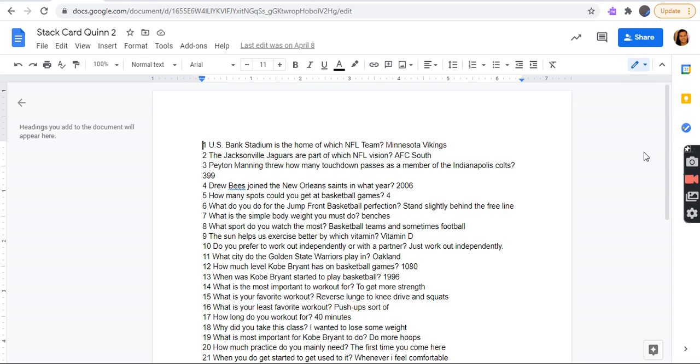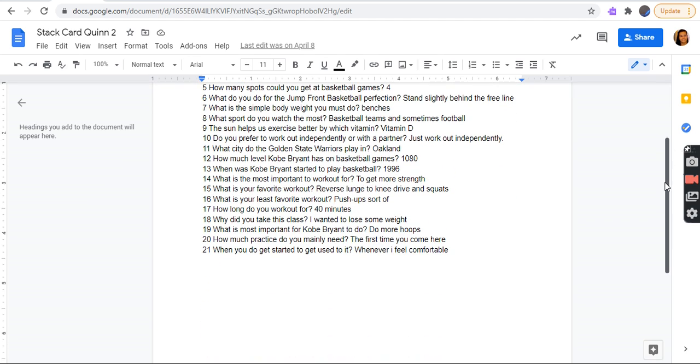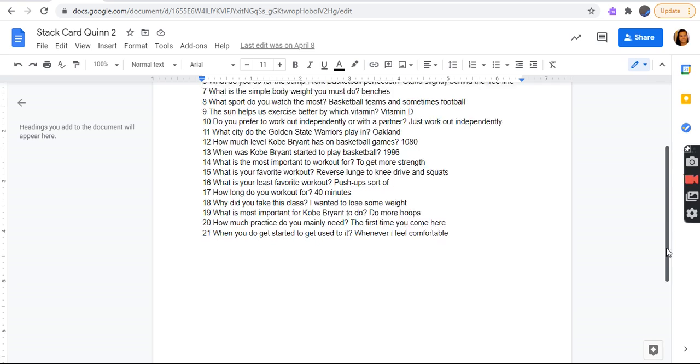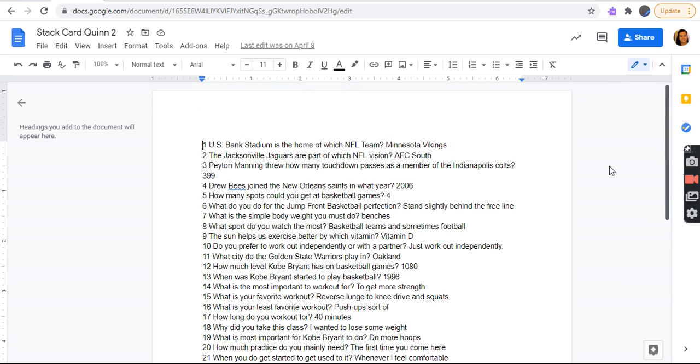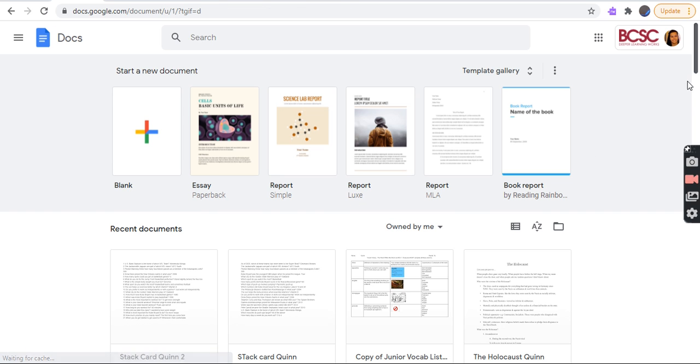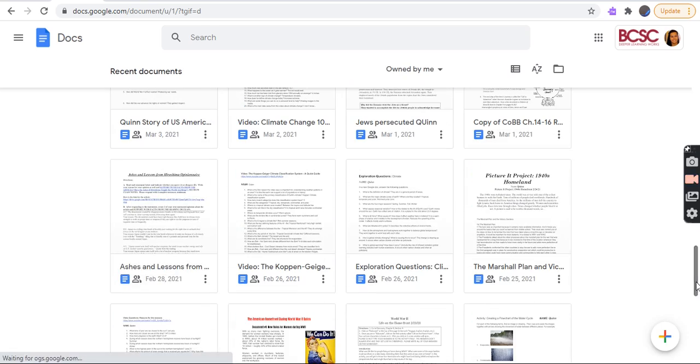The sun helps us exercise better by which vitamin? Vitamin D. Do you prefer to work out independently or with a partner? Just work out independently. What city do the Golden State Warriors play in? Oakland. How many points did Kobe Bryant score in basketball games? 1,080. When did Kobe Bryant start to play basketball? 1996. What is the most important to work out for? To get more strength. What is your favorite workout? Reverse lunge to knee drive and squats. What is your least favorite workout? Push-ups, sort of. How long do you do workouts for? 40 minutes. Why did you take this class? I wanted to lose weight. I don't know if I think I did that video twice, but I'm not sure.